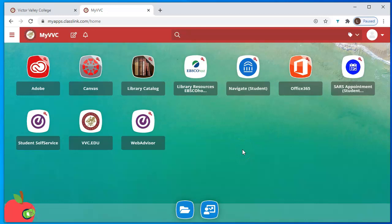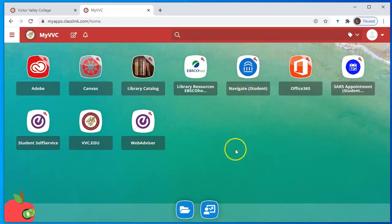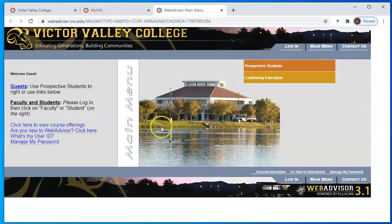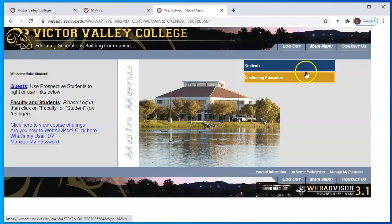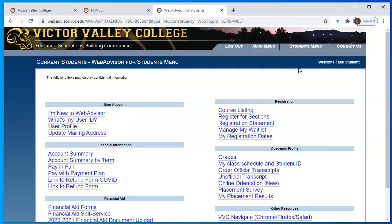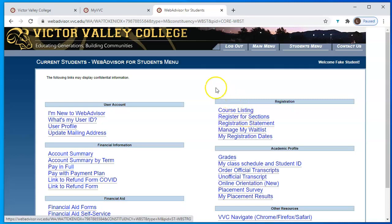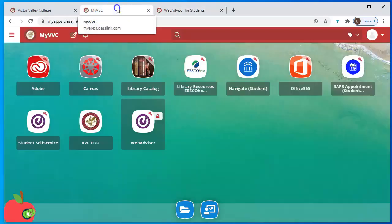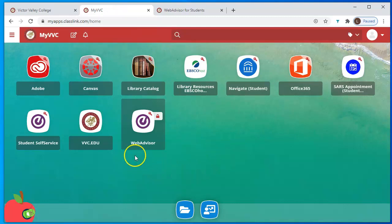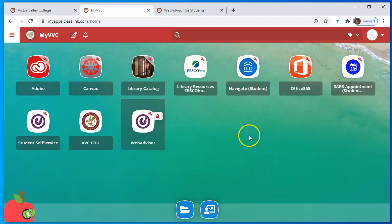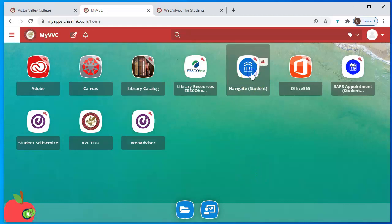The one we're going to be using now for registration is called Navigate. You used to use WebAdvisor — WebAdvisor is not going away, but the link 'Register for Sections' is not going to take you to the place it used to. Now you're going to be in Navigate instead. So rather than jumping to WebAdvisor and being pushed into Navigate, you can just register for your classes by going directly into Navigate.